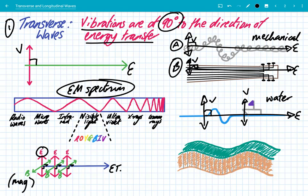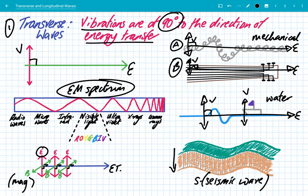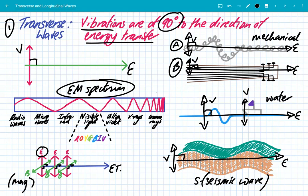The final type of transverse wave is the seismic S wave. There are different types of seismic waves, but the seismic S wave is a transverse wave. This is where the ground itself in an earthquake vibrates up and down, and the energy transfer is at 90 degrees. These are the secondary seismic waves — they come after the primary ones and travel a little bit slower. People in earthquakes feel the ground rise and fall ever so slightly when the S wave hits.